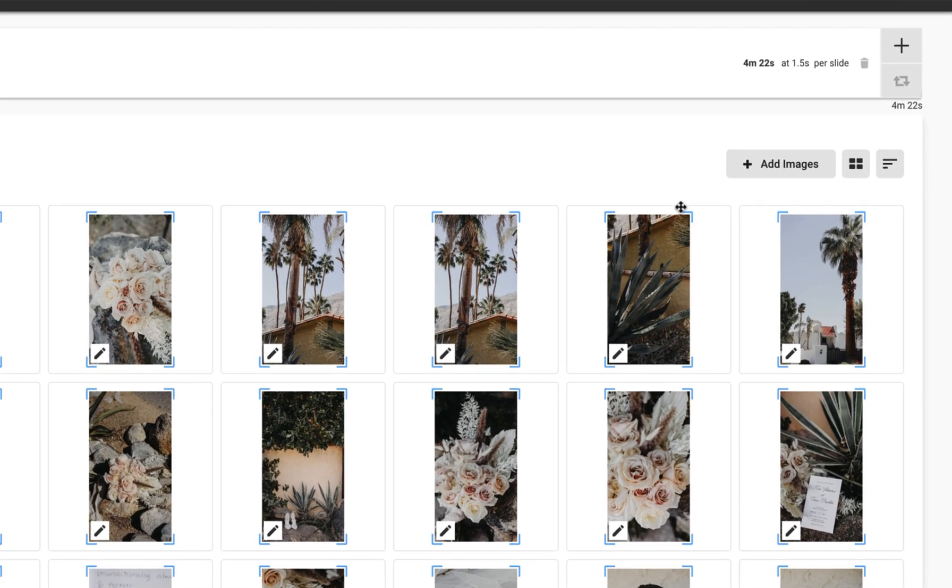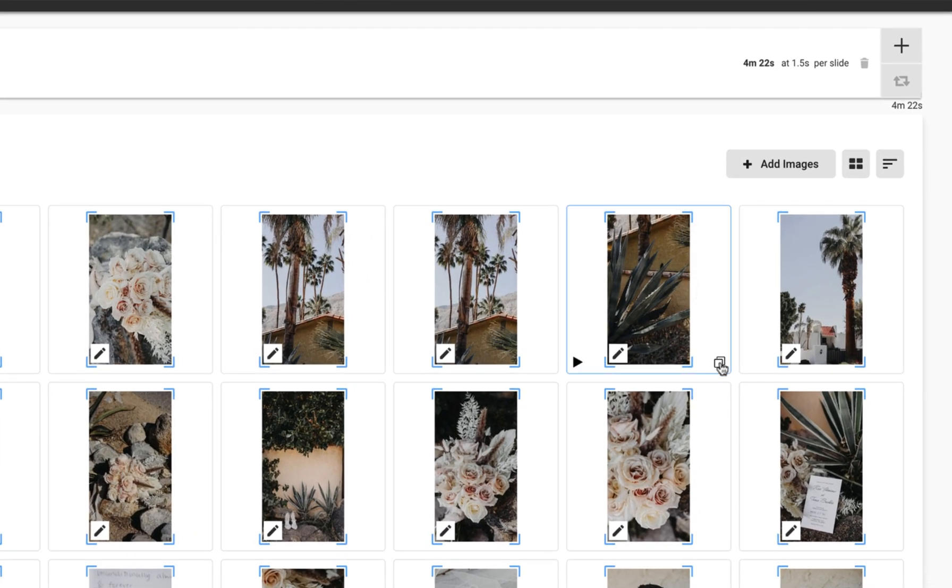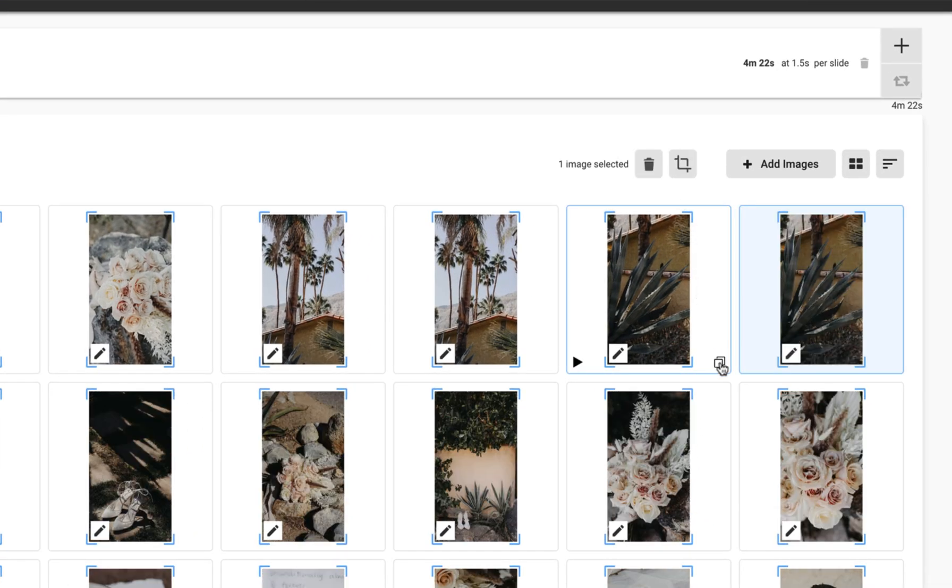At any moment, an image file can also be duplicated here if you would prefer it to appear for a longer duration within the slideshow.